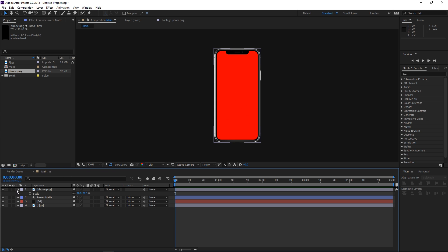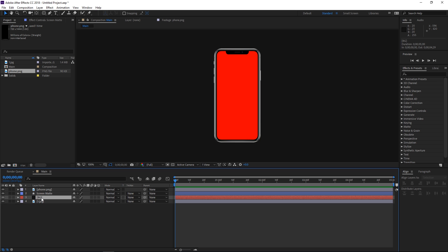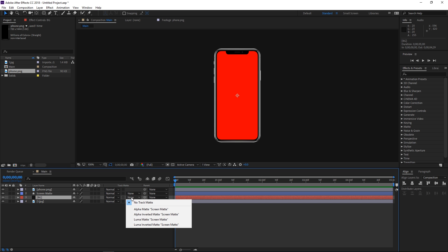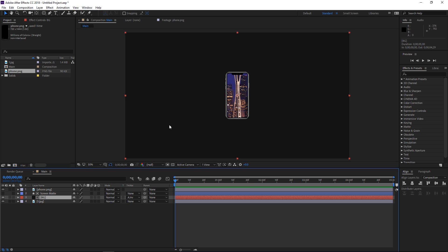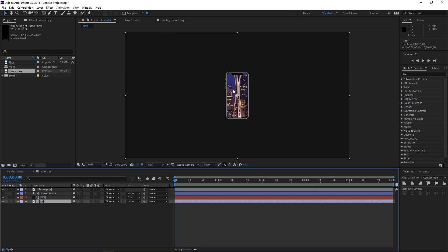The next step is gonna be selecting the background. If you don't see the track mattes, click here — it should say 'toggle switches and modes' — and then set the track matte to 'alpha inverted matte.' Now as you can see this solid is visible only around the phone and we can see the background image through the phone screen.